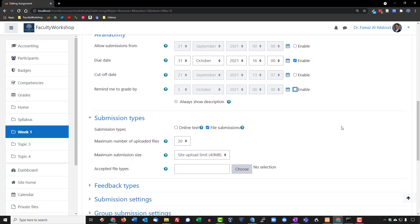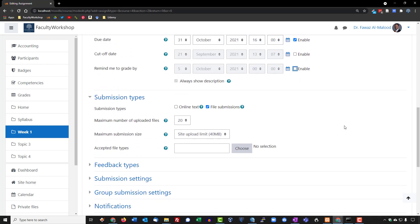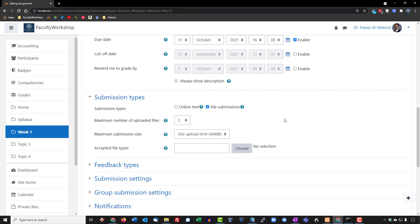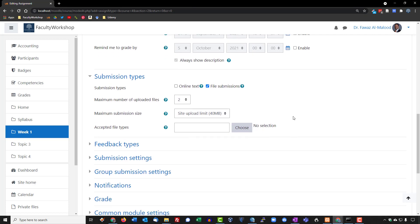We're going to scroll down here. Maximum number of uploads, I do not want students uploading 20 times. So we are going to give them two chances to upload. This gives you an option to select whether you want students to type in the answers or to submit a file. We want them to submit a file.